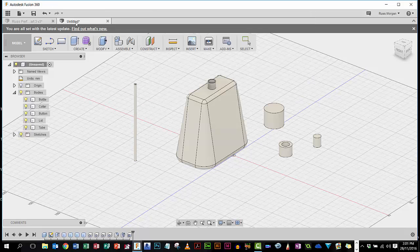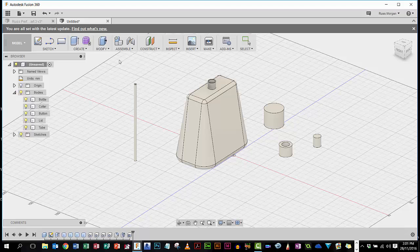The name should change up here in a moment when it's doing that, there we go, Basic Bottle version 0. So now if anything goes wrong, I can get back to this point.